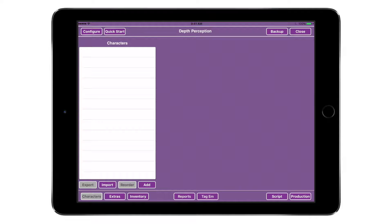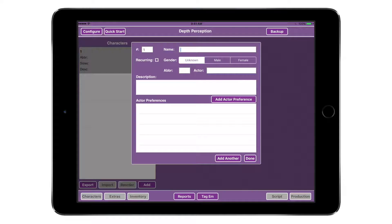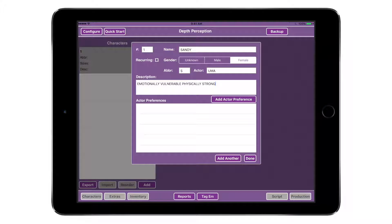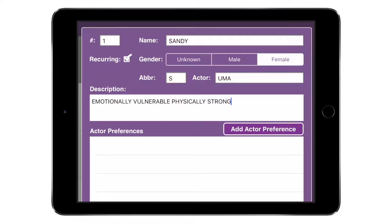In this section, we'll be manually adding characters for Episodic TV. If you would like to automatically add characters, watch the video about importing your script. Tap the Add button beneath the characters list and add all characters by character number. Be sure to spell all character names exactly as they are spelled in the script. It is not necessary to add character numbers ahead of time — this can be done at any time prior to printing out your reports.